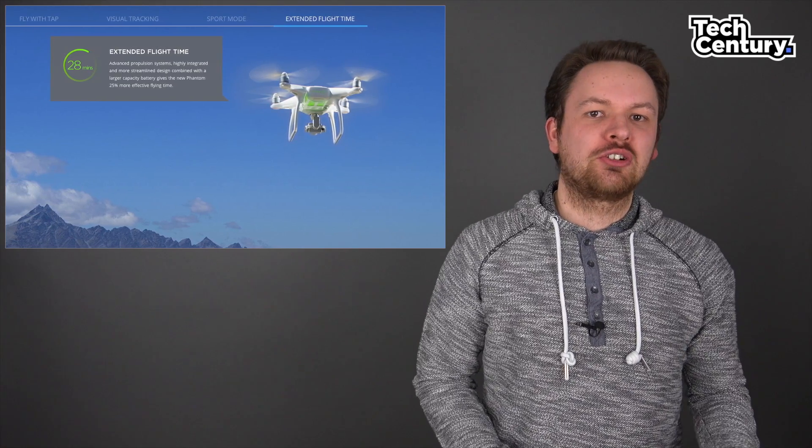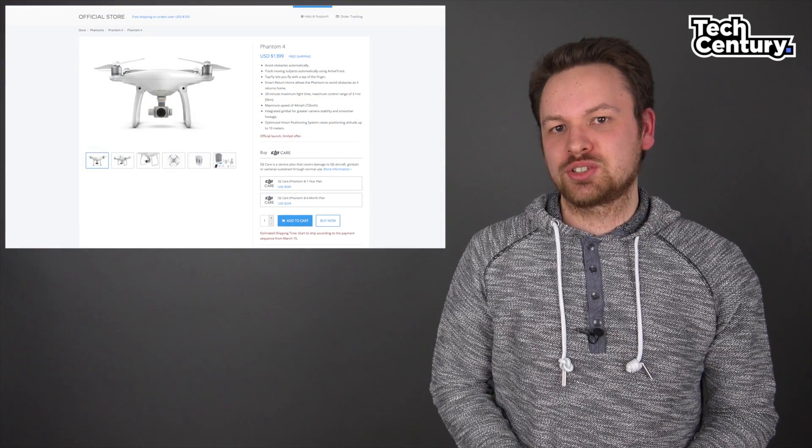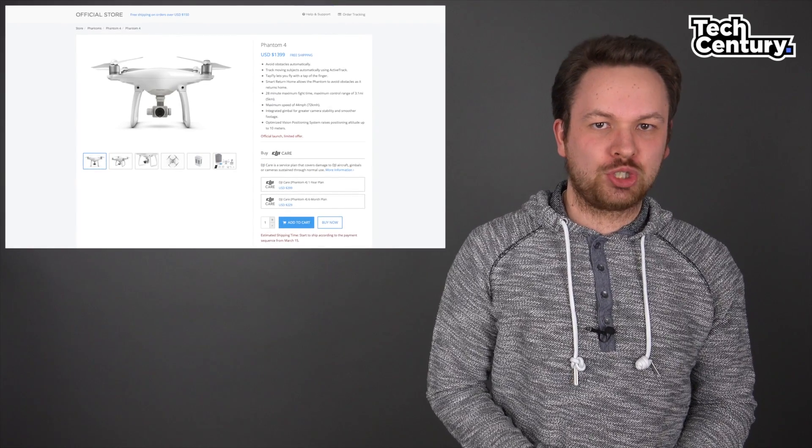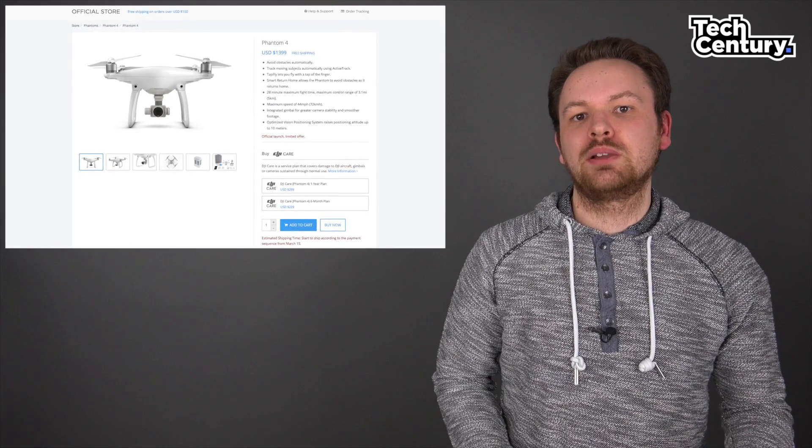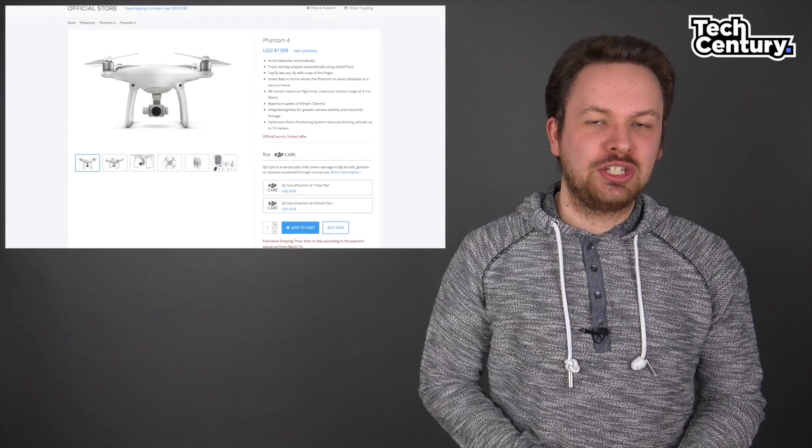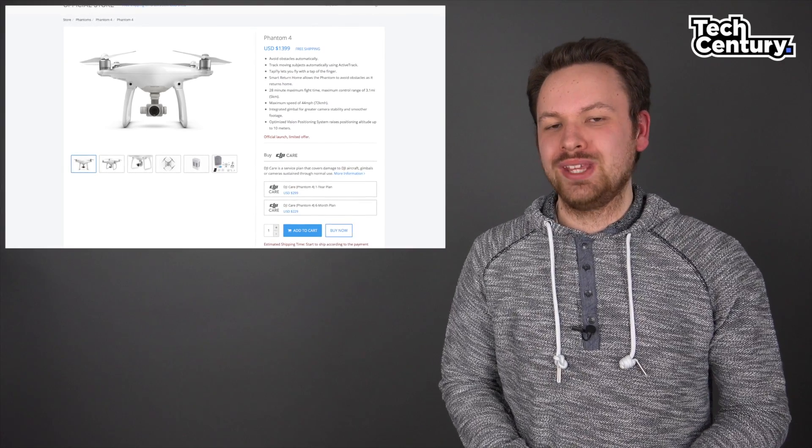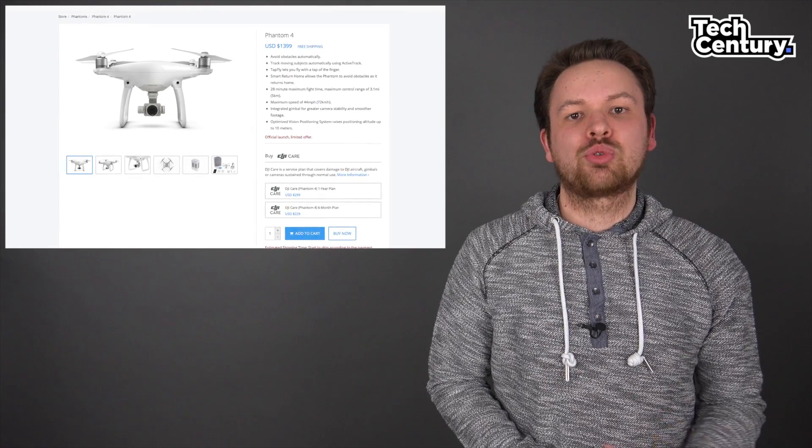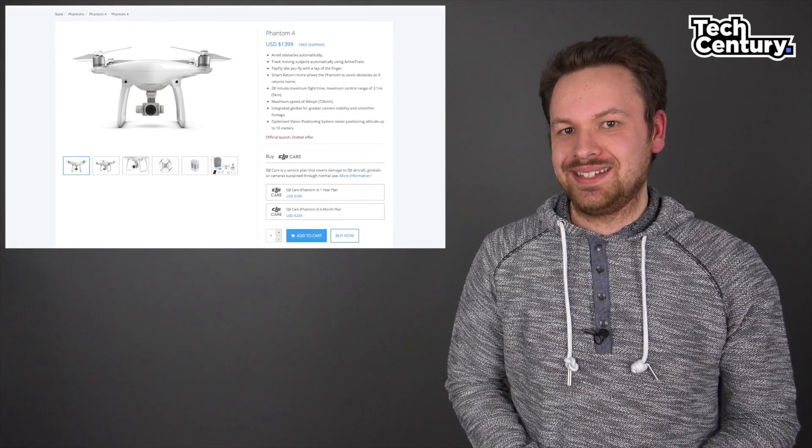Let's talk about the price. As you could probably guess, all of these features don't come cheap. The Phantom 4 is now available for pre-order on DJI.com for $1,399, and the drone will start shipping March 15th.